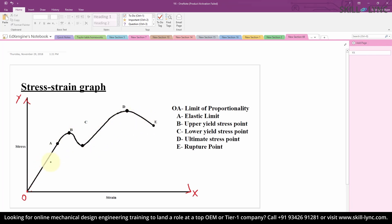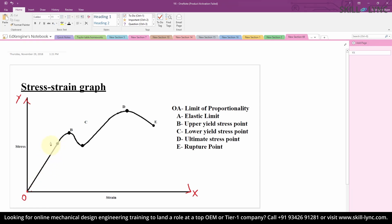Once we get this stress-strain graph, we divide the curve into different regions depending upon how the material behaves. First, between the points O and A, the material tends to behave linearly — that is, the stress value is linearly proportional to the strain produced. Within this region, if we unload the loads applied on the material, the model regains its original shape without any deformation. Hence, this region is called the limit of proportionality, and A is the elastic limit point. Within this region, Hooke's law is valid — that is, stress is linearly proportional to the strain produced.